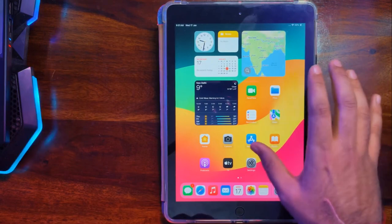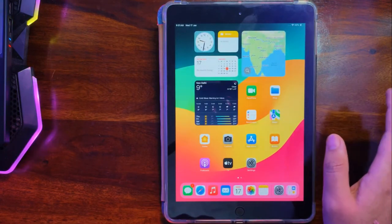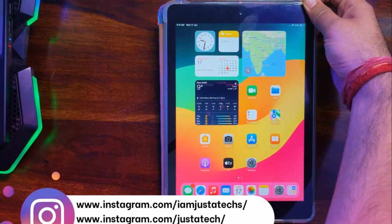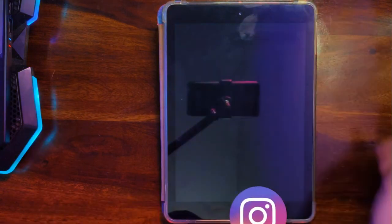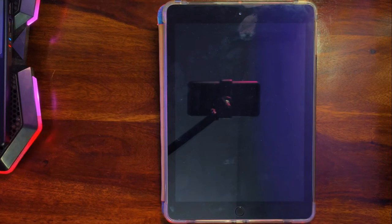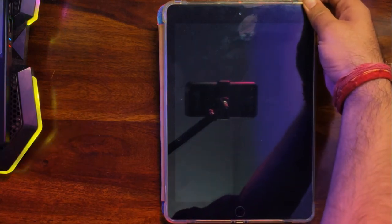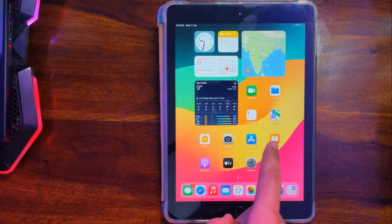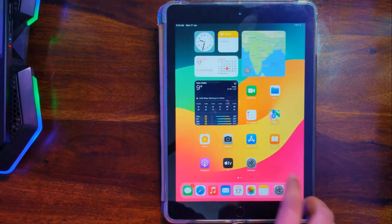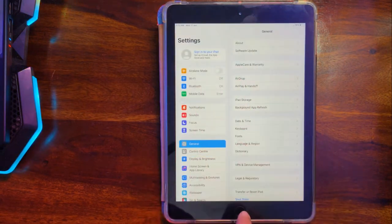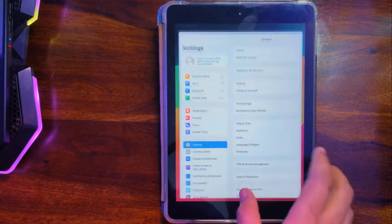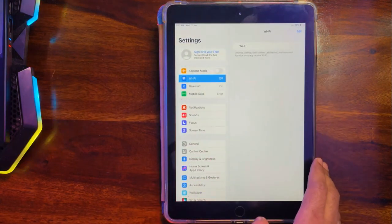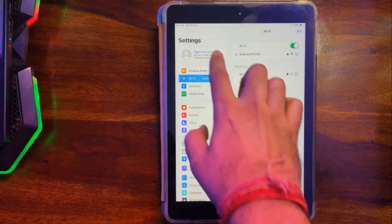As I mentioned in the beginning, this is an untethered bypass. Let me show you the reboot—it will not lock again. You can see the iPad is on again and the bypass is completely untethered. This bypass also supports some iCloud services including iCloud login, Siri, and App Store. You can use these, but some may not work.